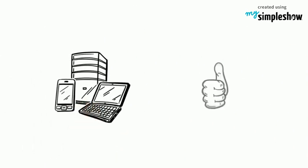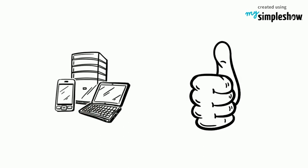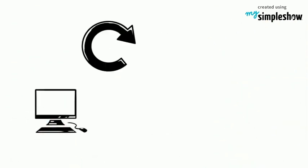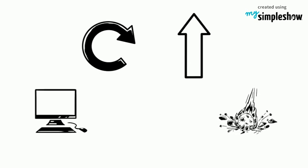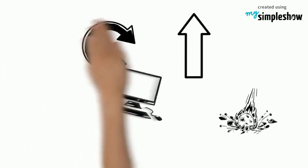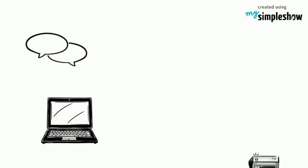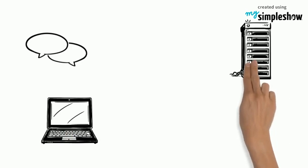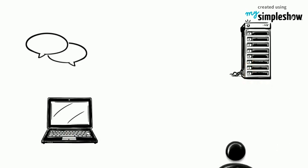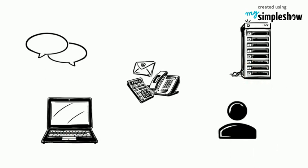As technology advances, computers continue to have a greater impact on society. Therefore, computer ethics promotes the discussion of how much influence computers should have in areas such as artificial intelligence and human communication.